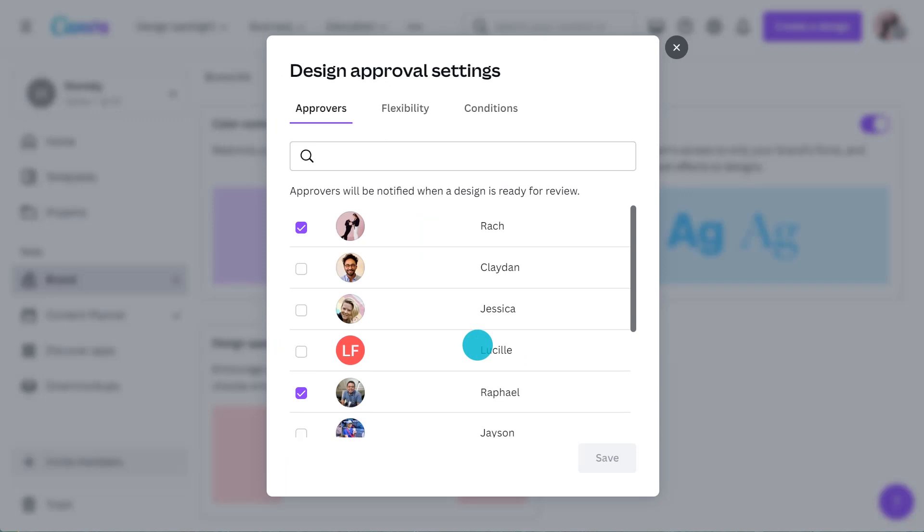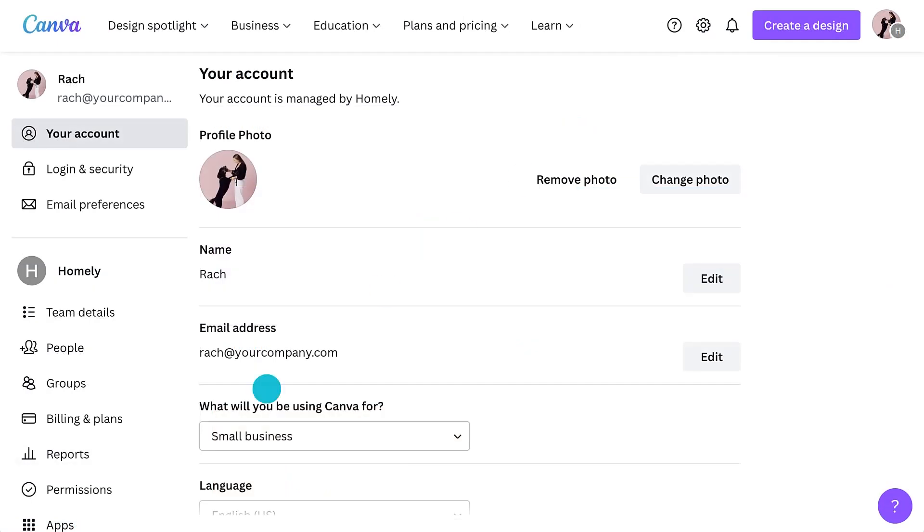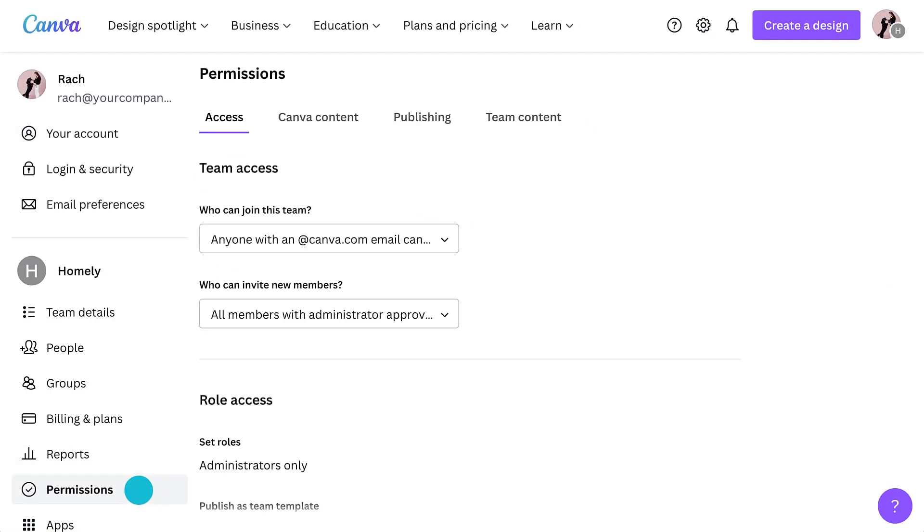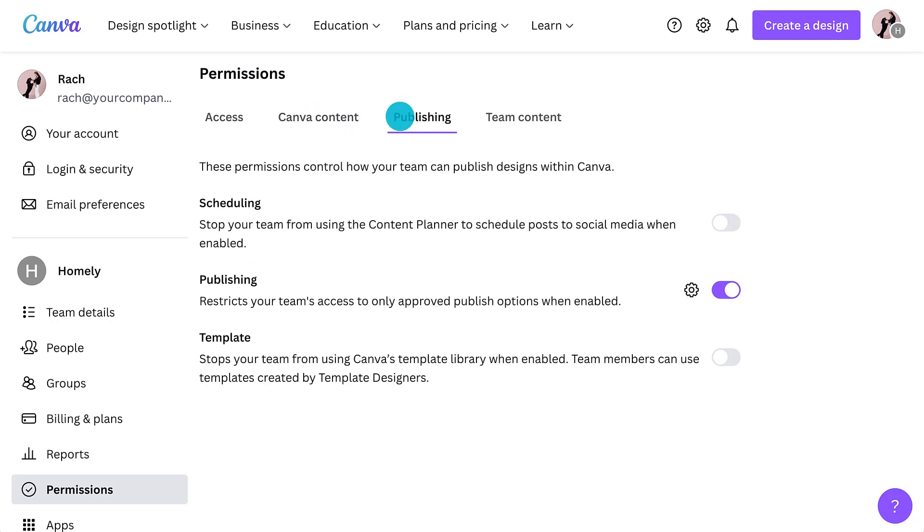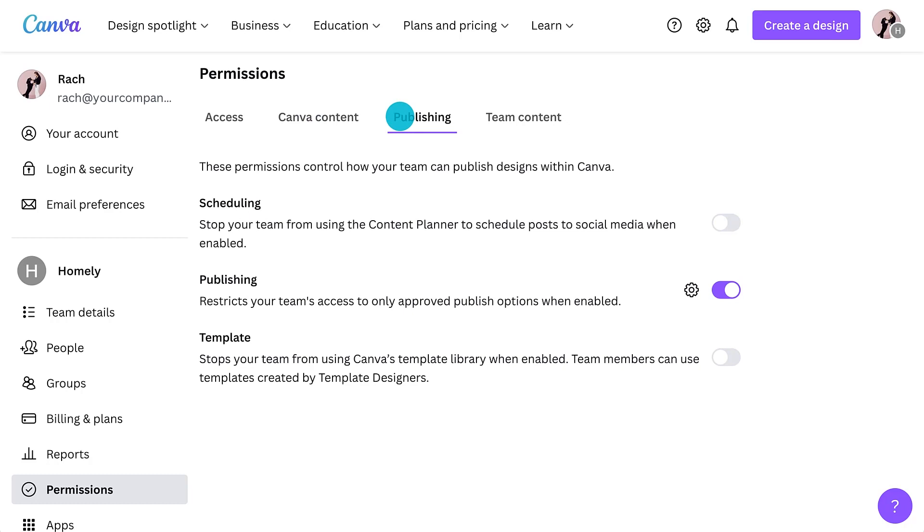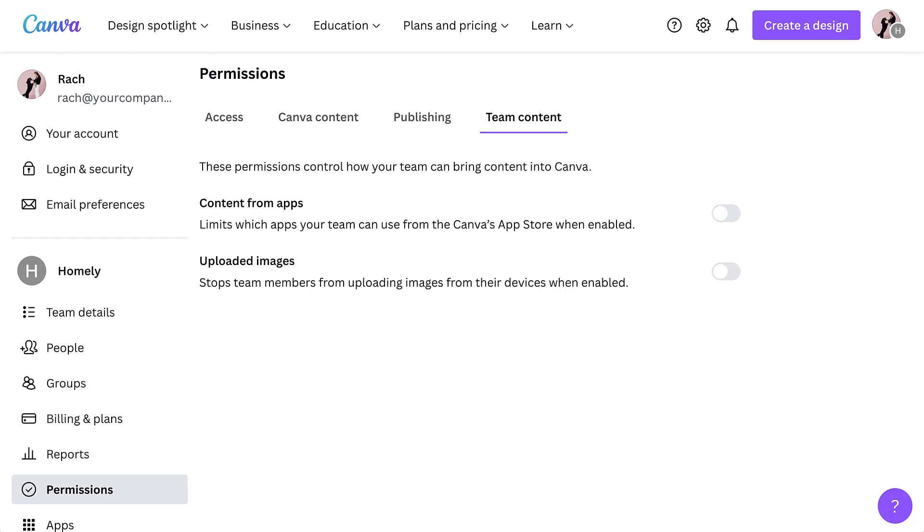Design approval is a great one if you'd like to encourage members to gain approval of their designs before publishing. And if you'd like to adjust your members' design permissions even further, take a look at the permissions tab within your account settings. Here you can control if your team can use Canva's content in their designs, how your team can publish designs within Canva, and how they bring content into Canva.